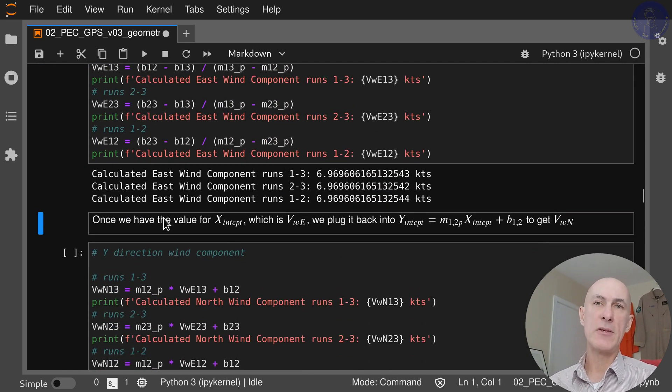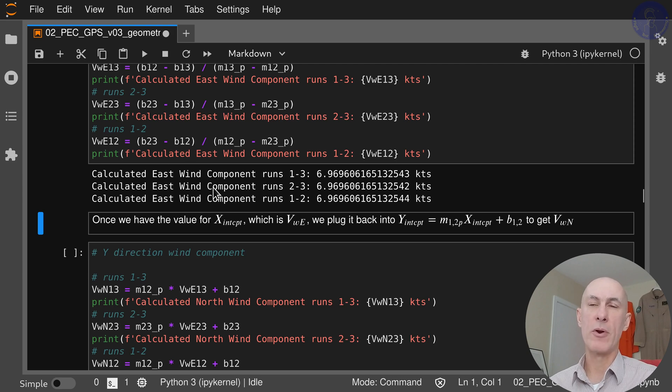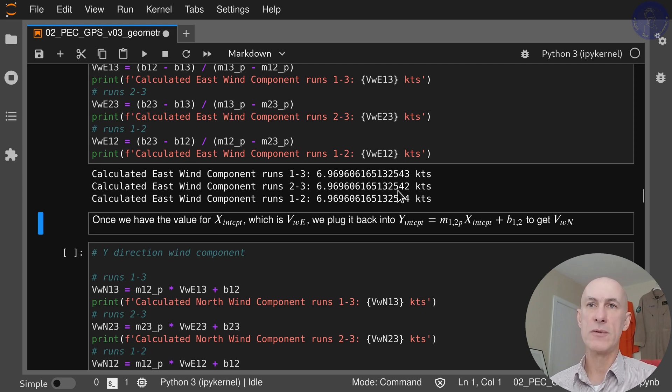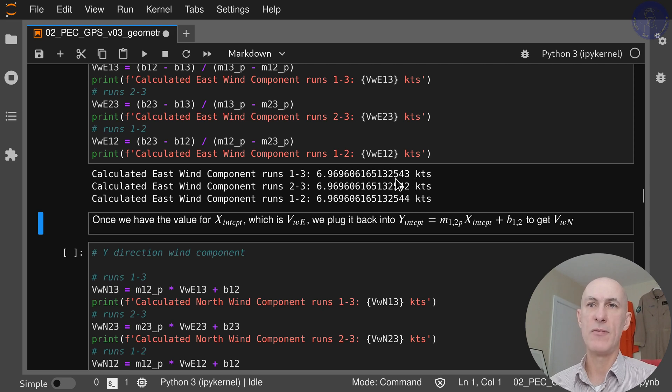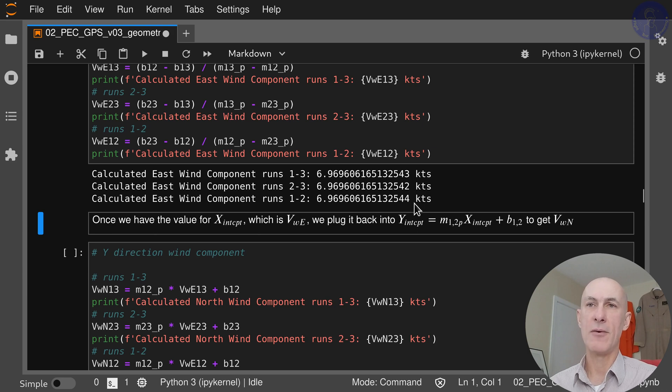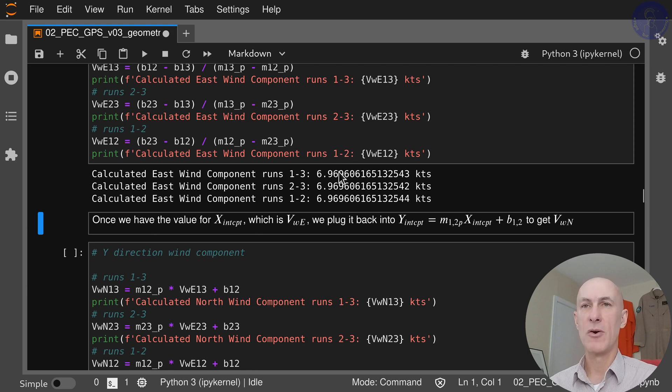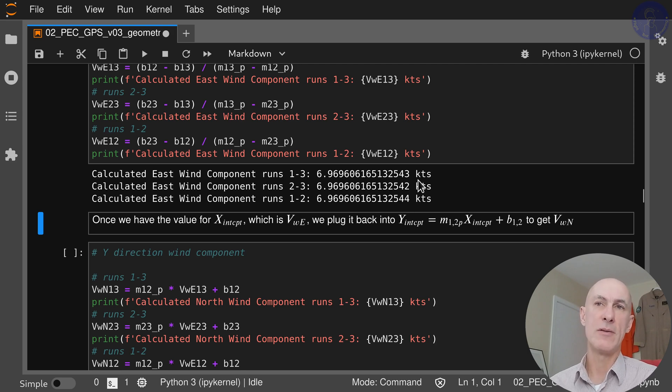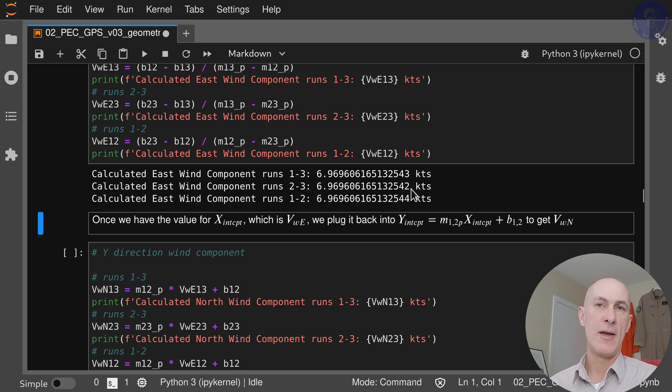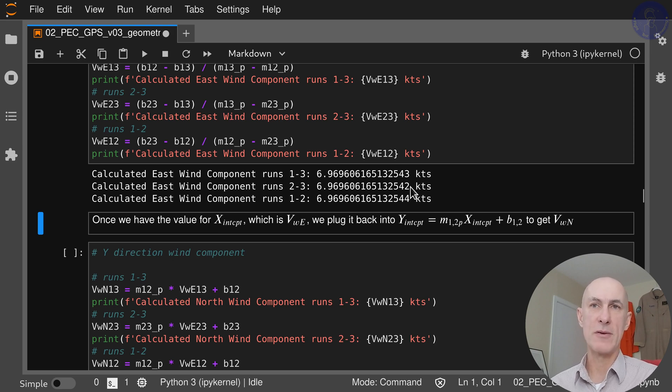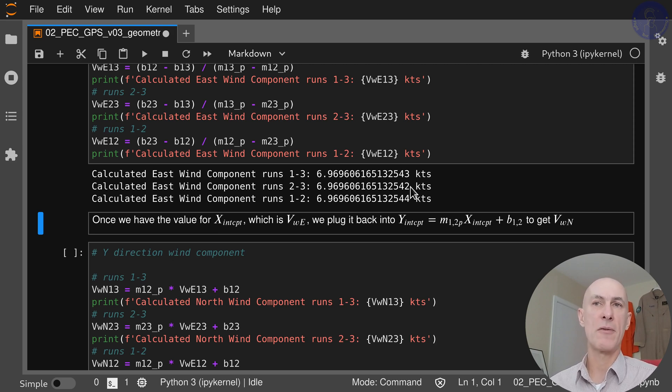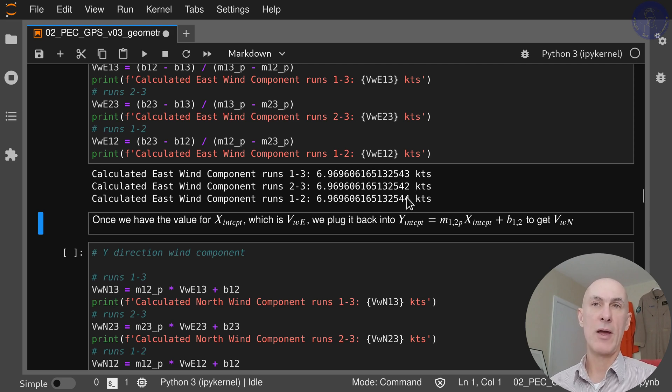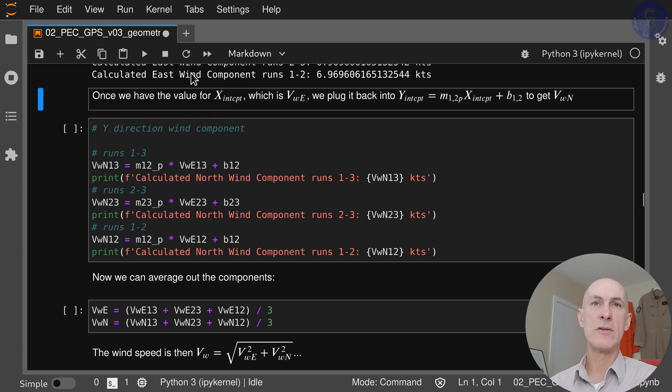With this we can calculate the east component for the wind. We can see we're pretty close—we're getting differences here on the very far right on the decimal places. In this case, because we generated the data, we know the difference is going to be very little. It's not going to make much difference if you calculate using just one intercept or three of them. But in real life, this is going to be a bit different.